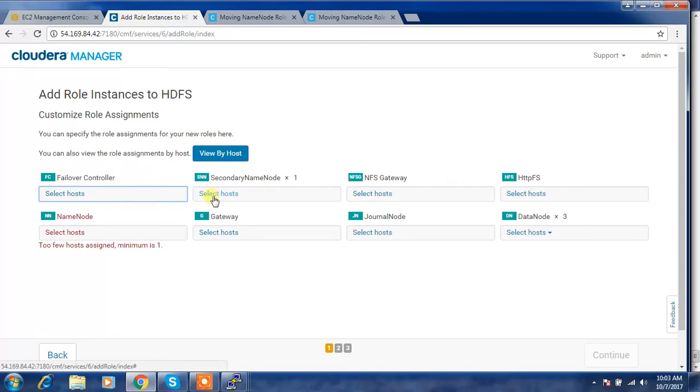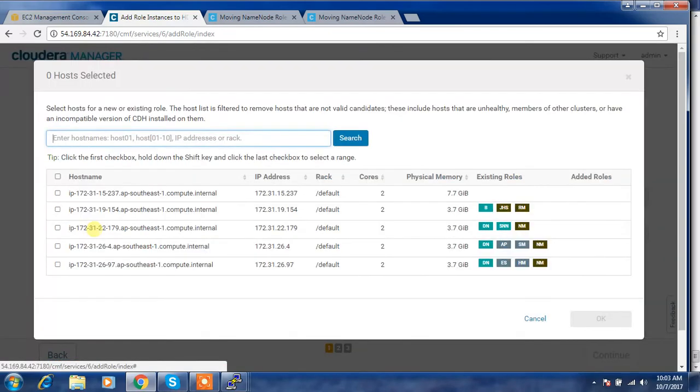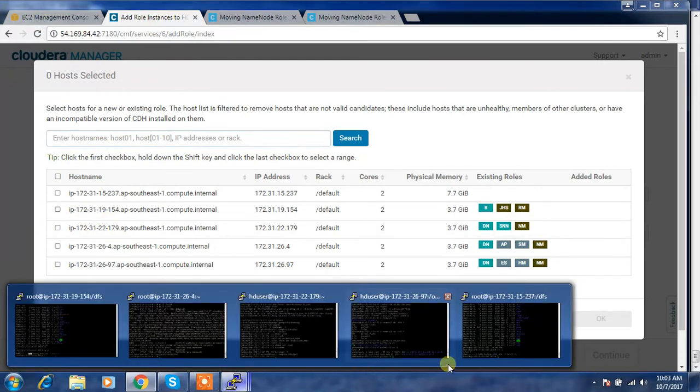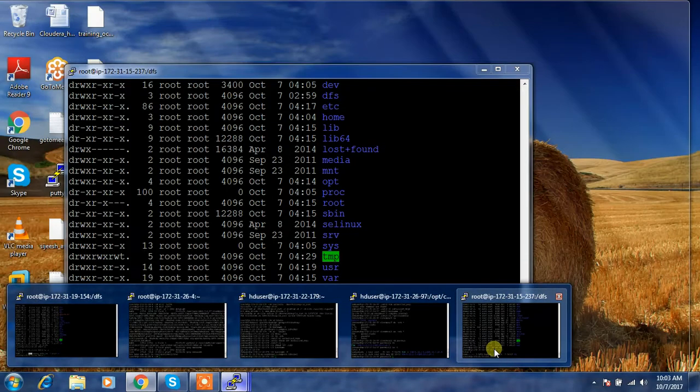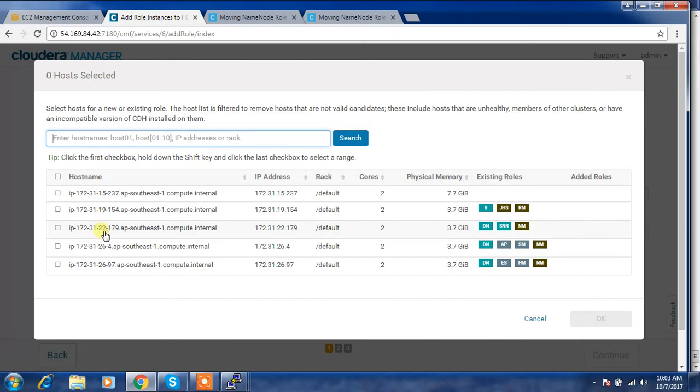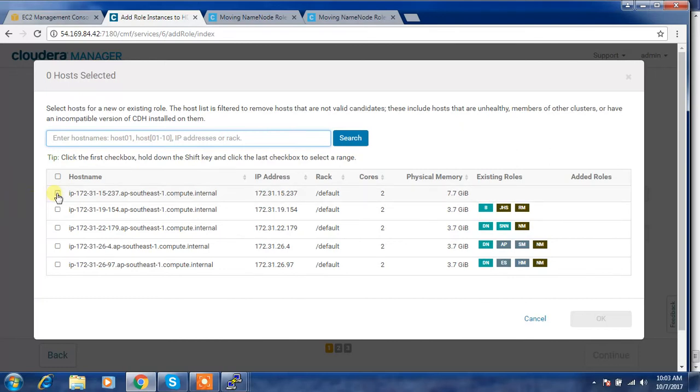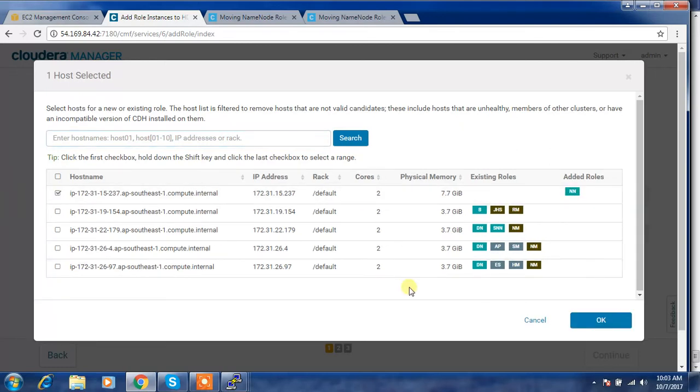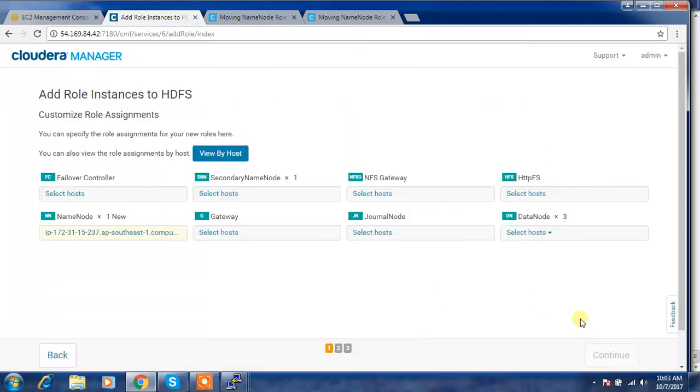Select the name node. The new host name is ending with 237, so this is the node. If there is nothing there, select that. The remaining services are clear as is.